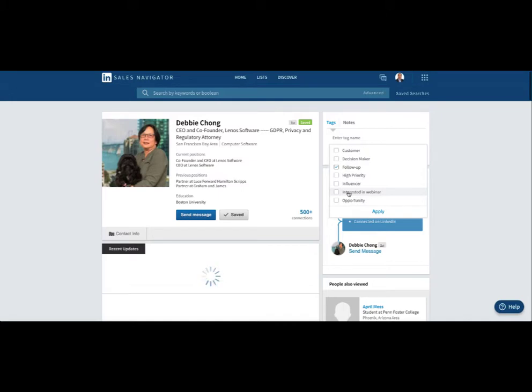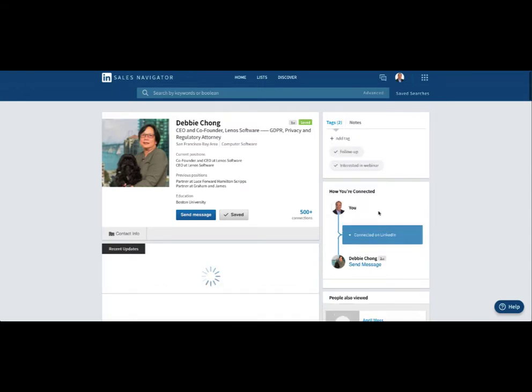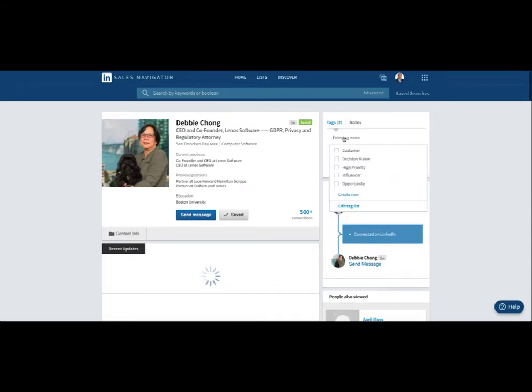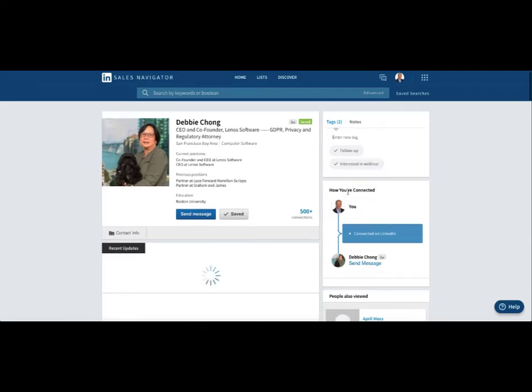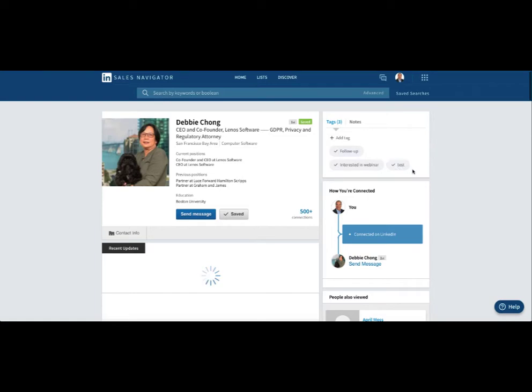Let's say Debbie is interested in the webinar too, so we apply that. And here, if you want to add a tag, you can create a new tag. So let's just say I want to create a test tag - create new. So now we have a new tag called 'test,' so Debbie is part of the test tag.